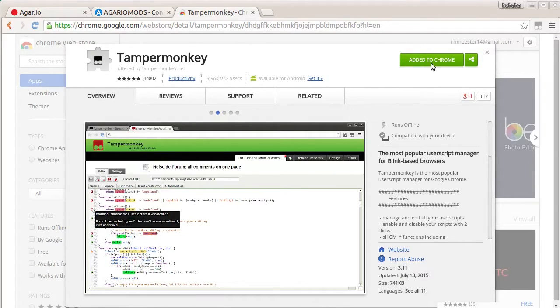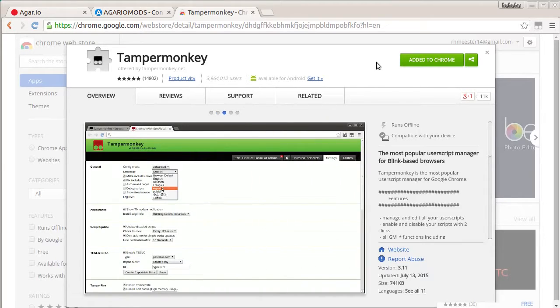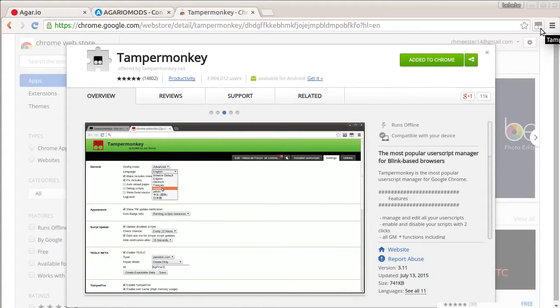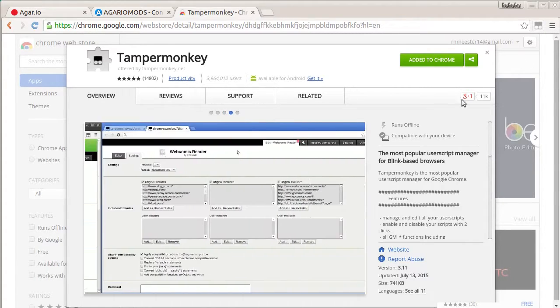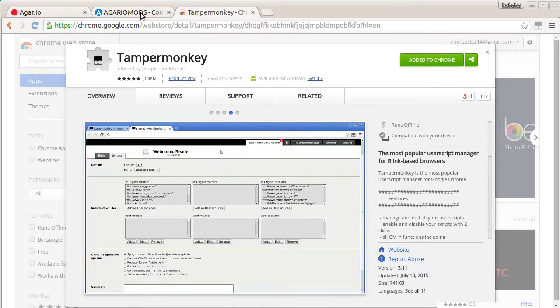But anyway, Tamper Monkey and add to Chrome. Accept whatever they have to say if it's like accept these terms and conditions. It's perfectly safe. I've been using it for a while. It's hard to record with because it kind of makes it laggy when I record also. But yeah, anyway.